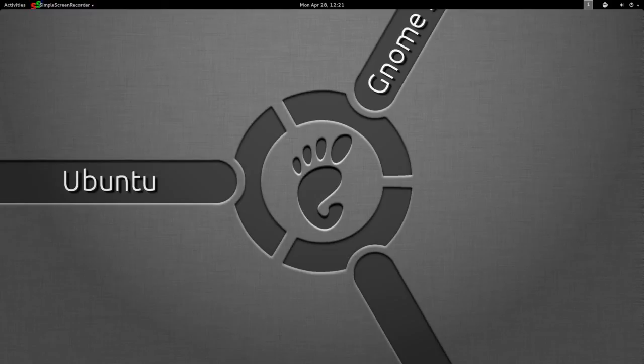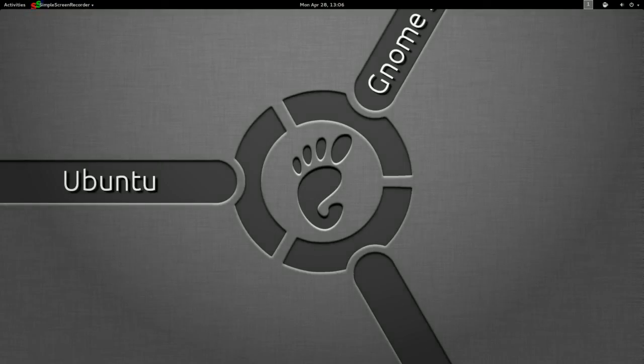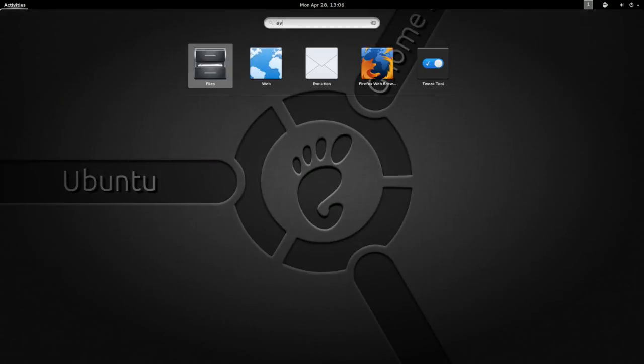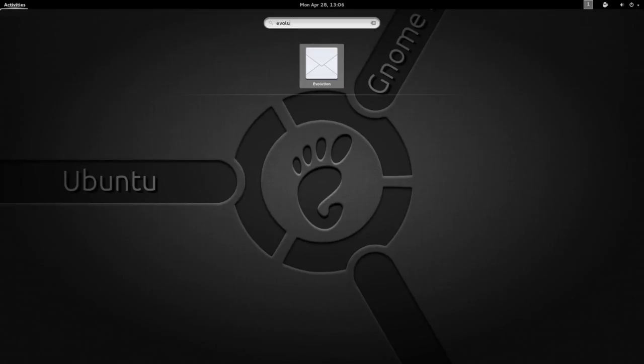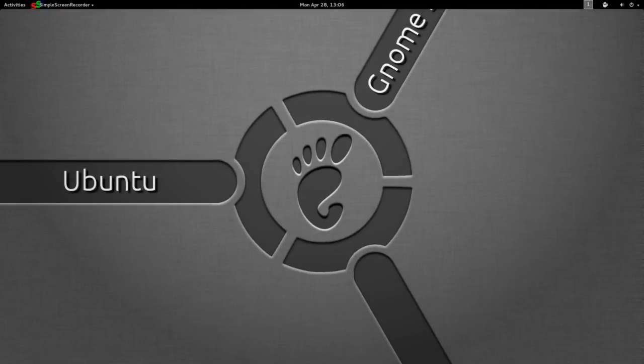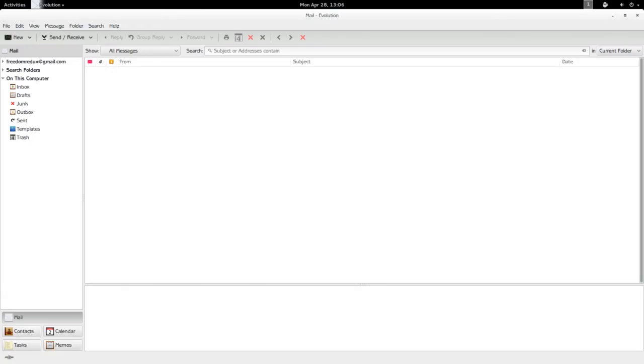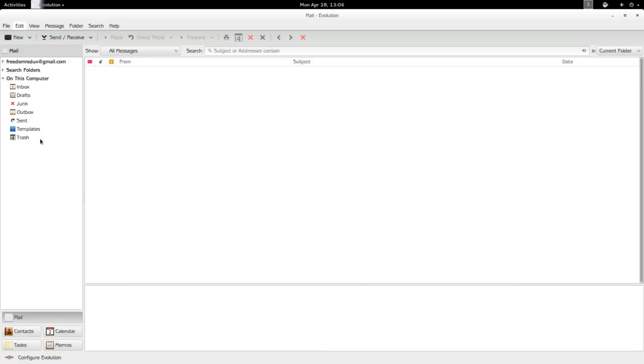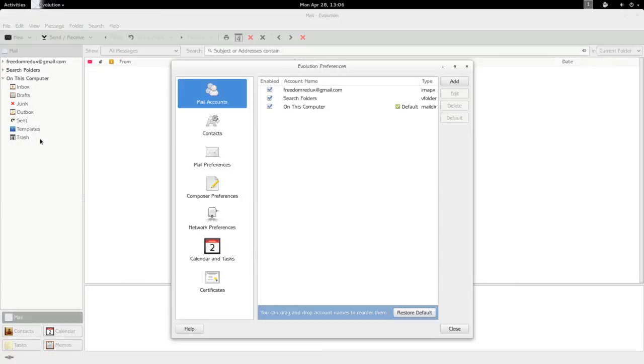Let's start this out by firing up Evolution. I've already got one email account set up on Evolution but I'll add another just so you can see what it looks like, the whole process. Go here to Preferences and under Mail Accounts click Add.